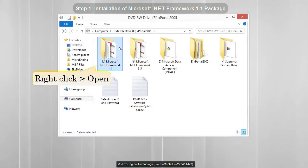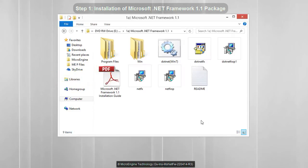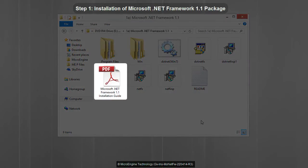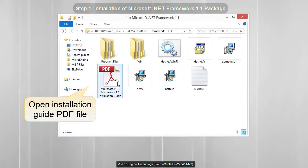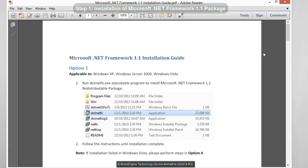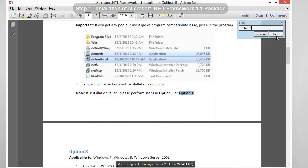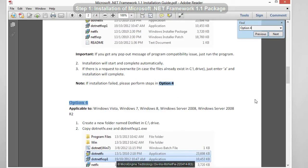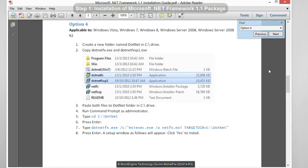Right-click and select Open. In this folder, you may find several files for .NET installation. For this step, you need to open the installation guide PDF file. Right-click and open the installation guide. In this installation guide, you may find several options to install .NET Framework 1.1. For this video, we will use Option 4, as it is applicable to most Windows platforms. You can also find several commands that we will use later.